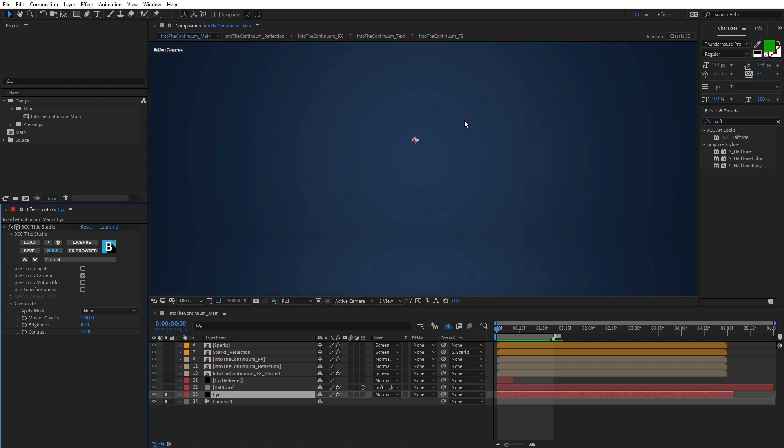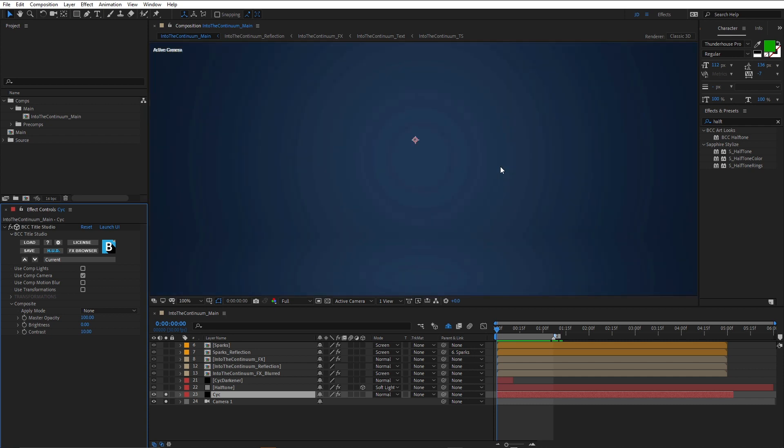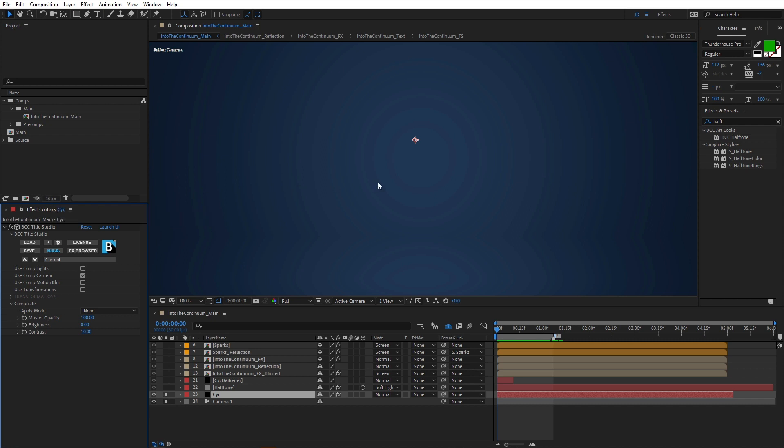Notice we are getting a fair bit of banding in this, and that's never a good look. One way to fix banding is to add a little bit of noise to the composition. You can see I've already got this set to 16 bit, so it's not the color depth that's causing the problem. And I didn't really want to add noise, so I decided to use the halftone effect.